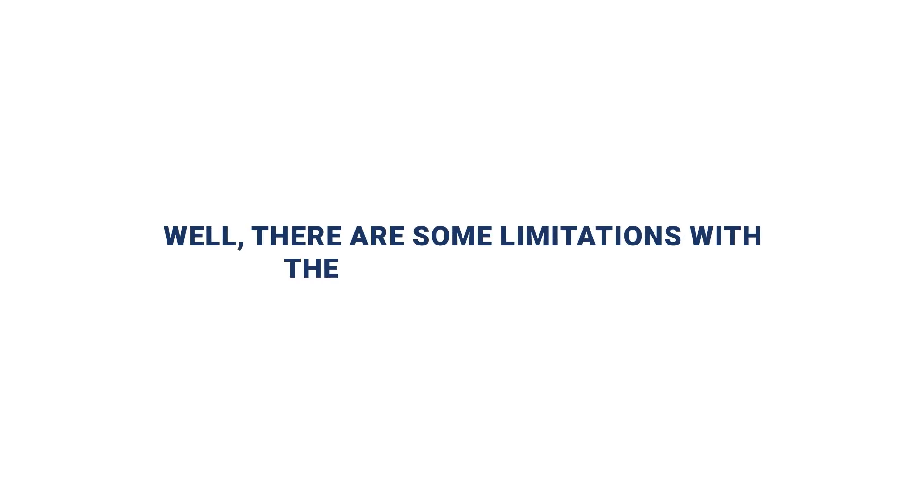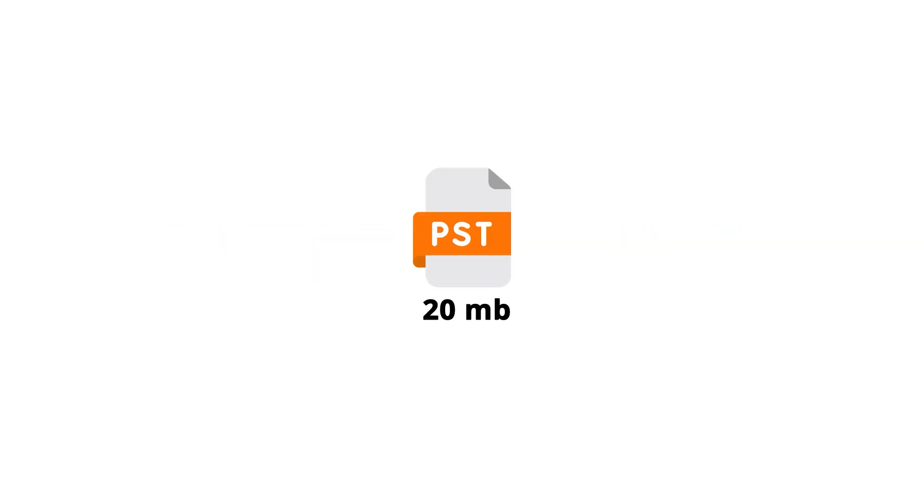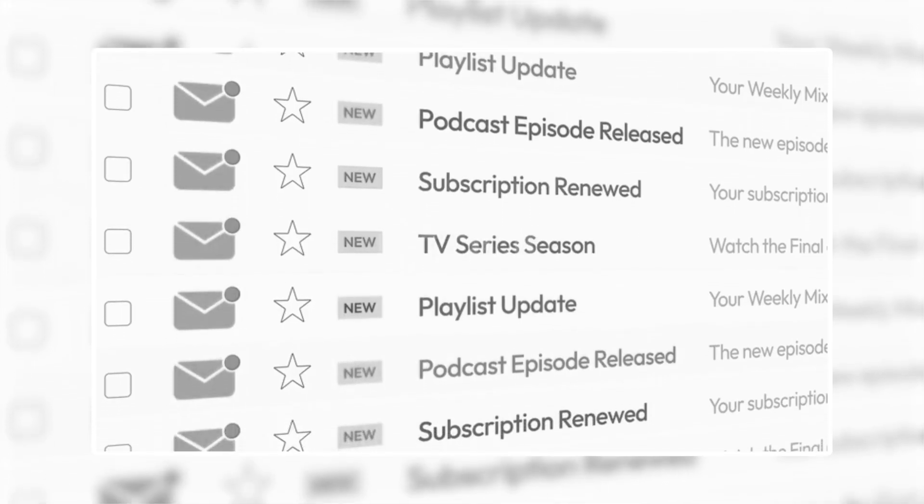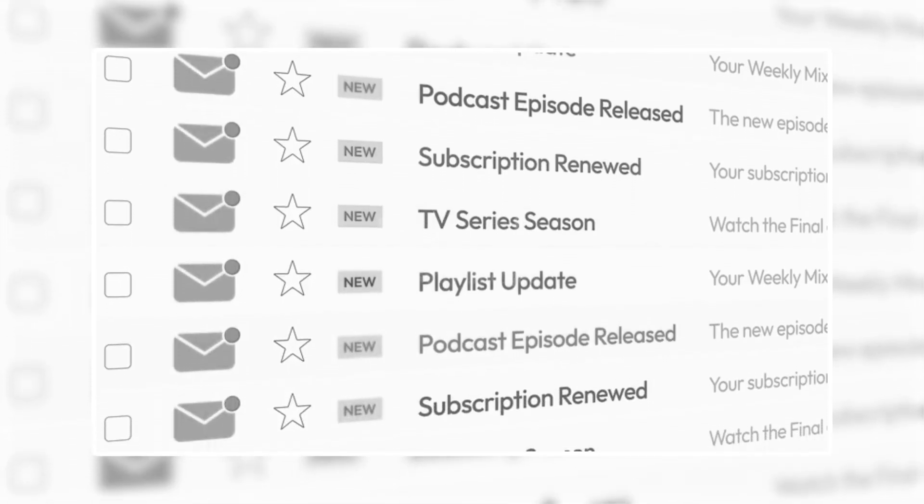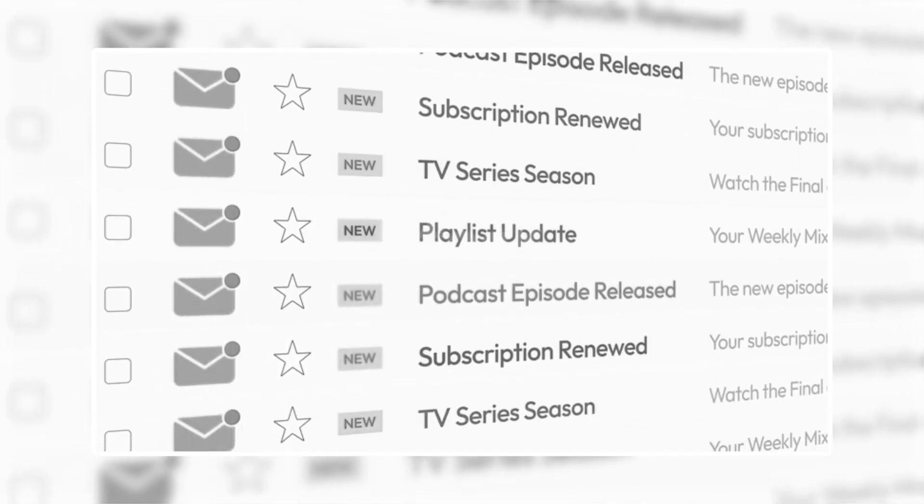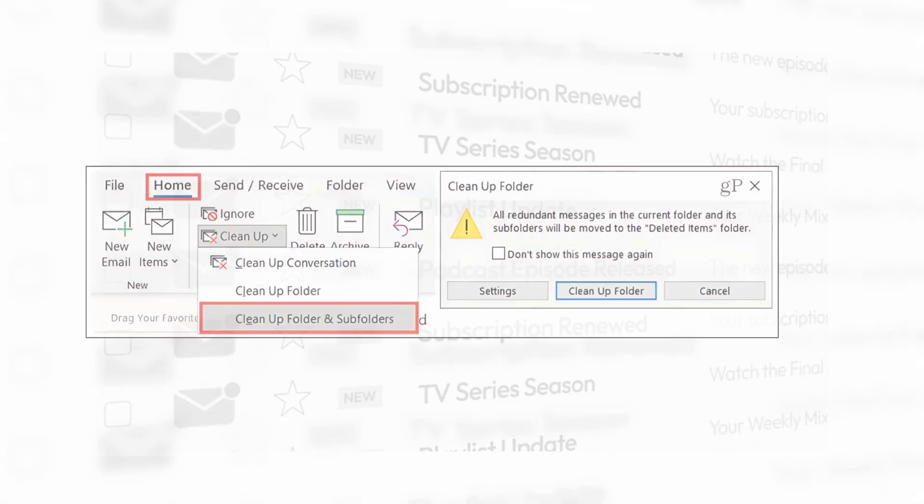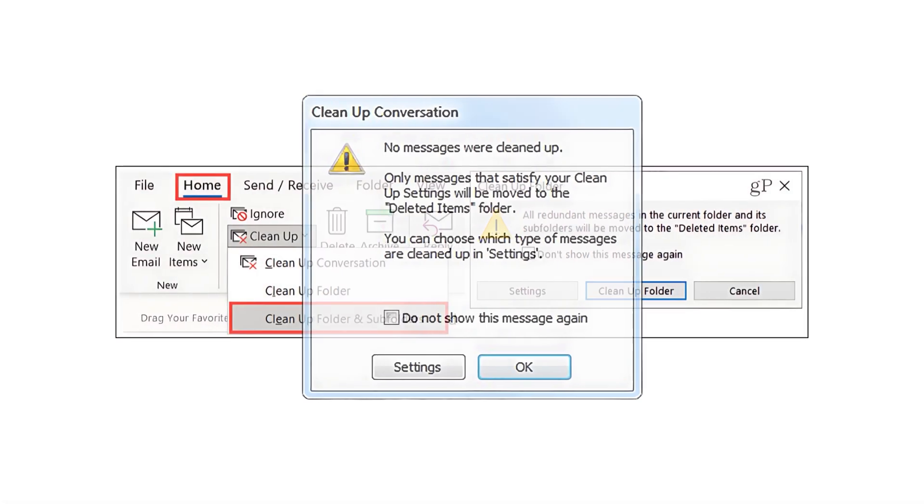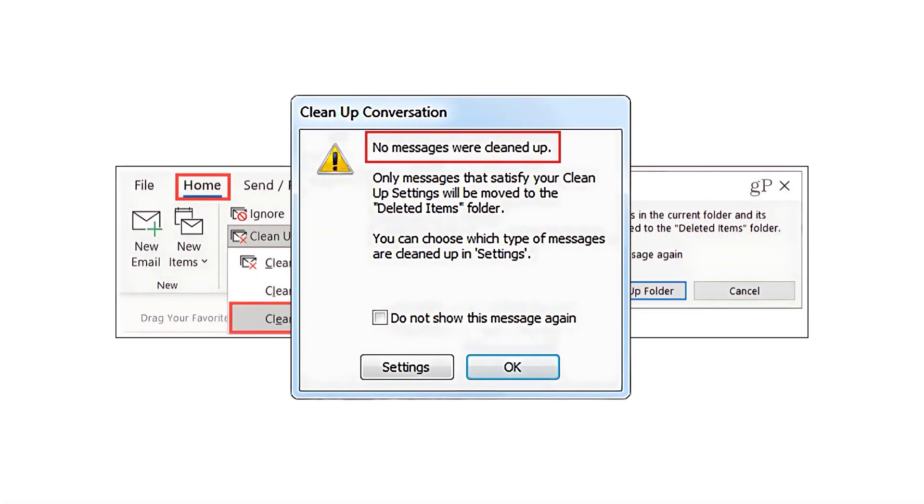Well, there are some limitations with these manual methods. They work fine for small PST files, but with larger mailboxes, finding and removing all duplicates becomes difficult. Sometimes, the cleanup tool may even show errors like, no messages were cleaned up.